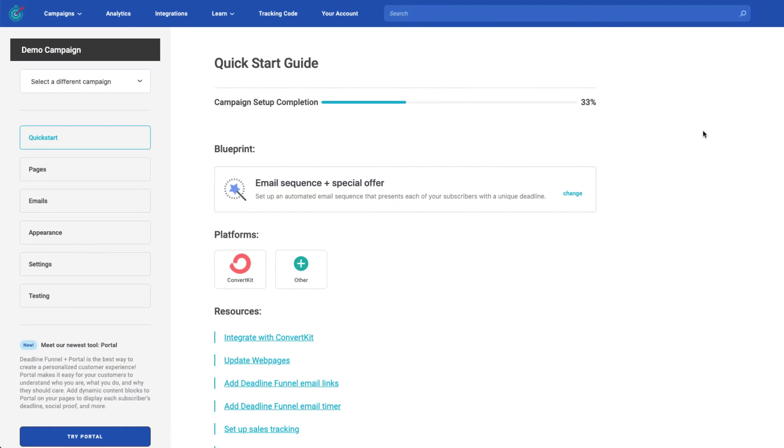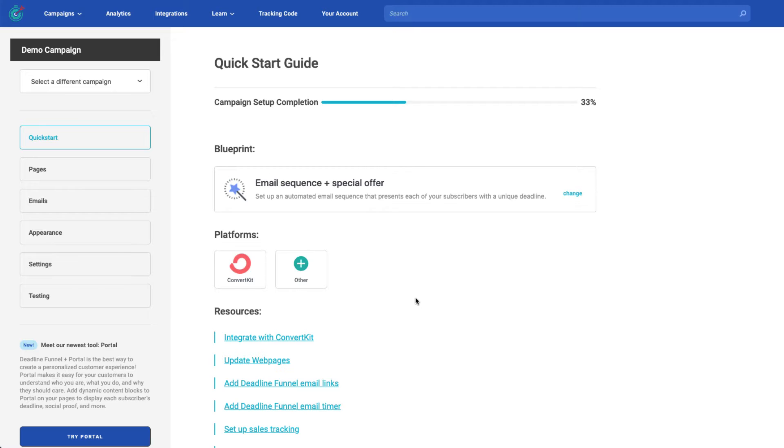In this video, I'm going to show you how to add a Deadline Funnel link to your email inside of ConvertKit. Now assuming that you've created your Deadline Funnel campaign and you've linked your ConvertKit account, the first thing you're going to want to do is come across to Emails on the left-hand sidebar.